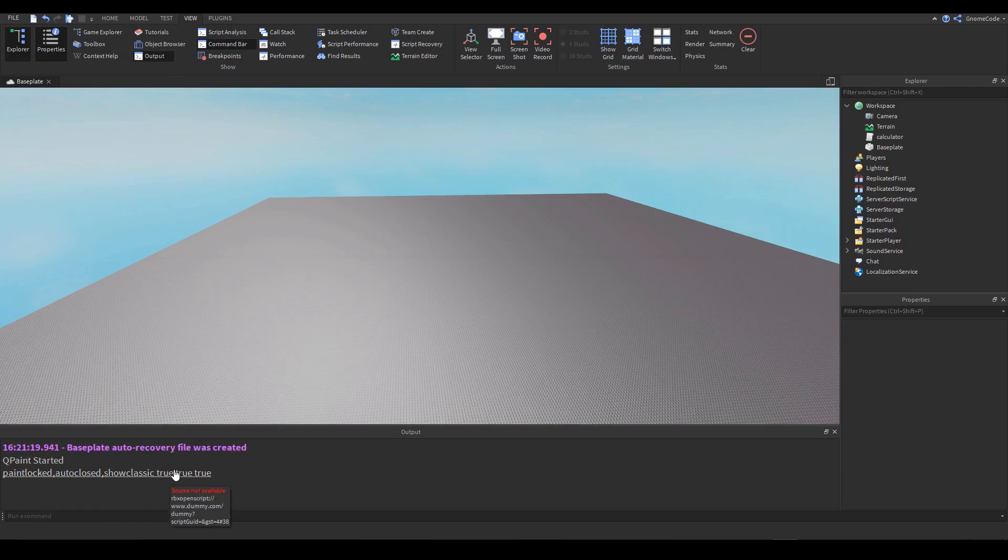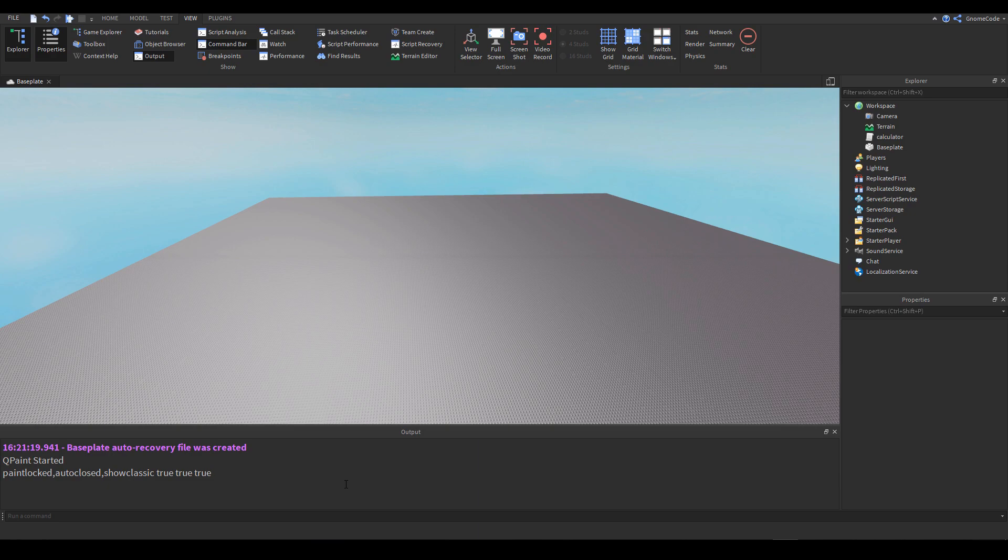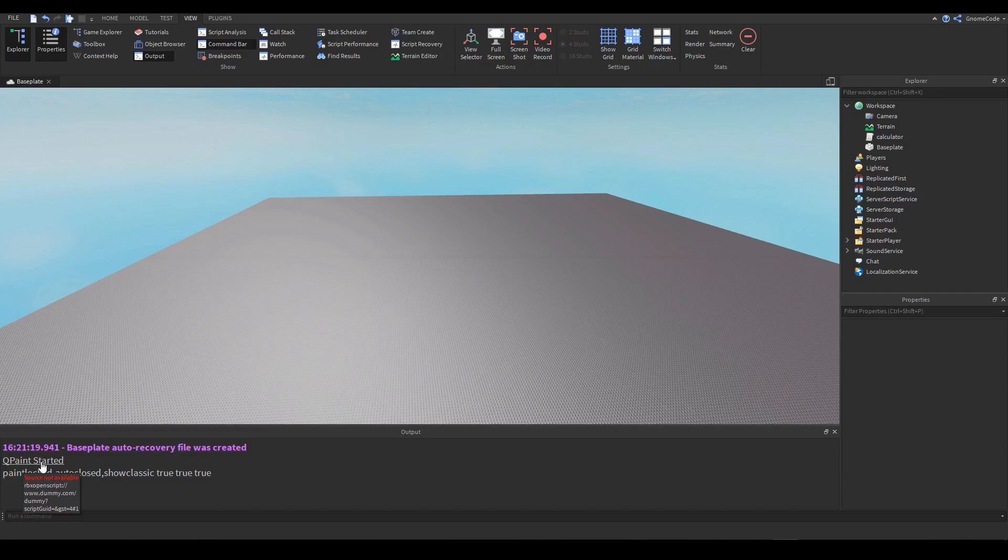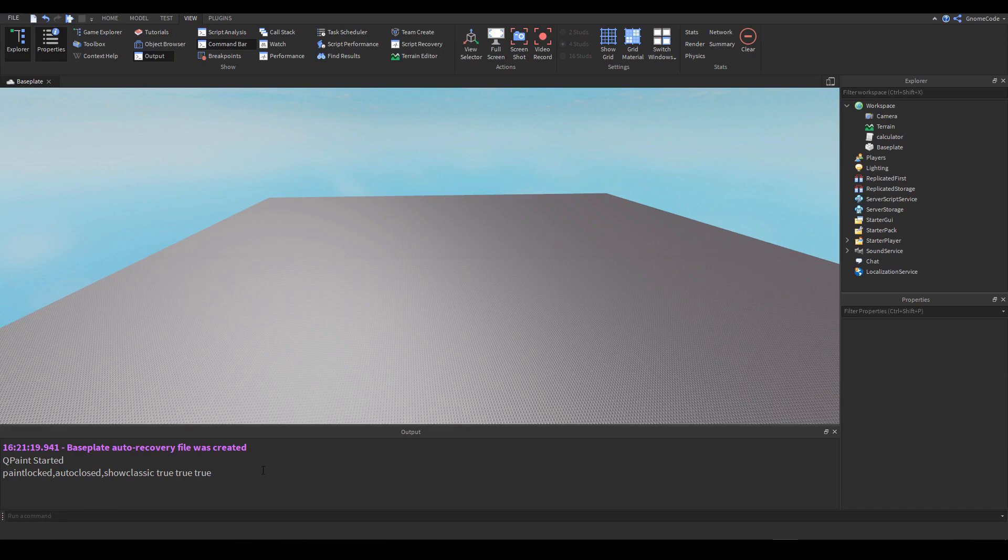Now the output is our eyes into the internal workings of Roblox studio and so if anything goes wrong with our code this is where it's going to appear. Now we get lots of other messages here as well, you can see I have this plugin called Qpaint so that prints in the output to tell me that it started. You may also see information about auto recovery files and lots of other things.